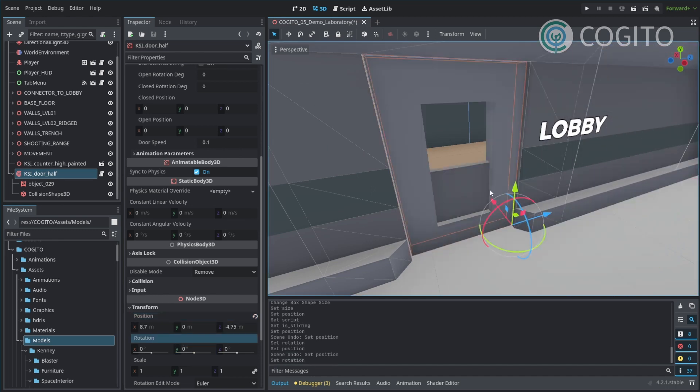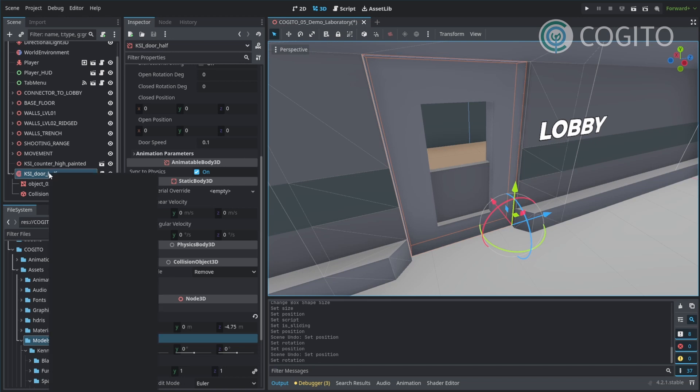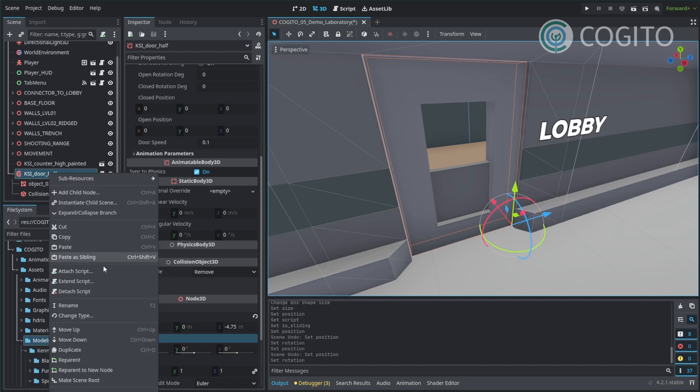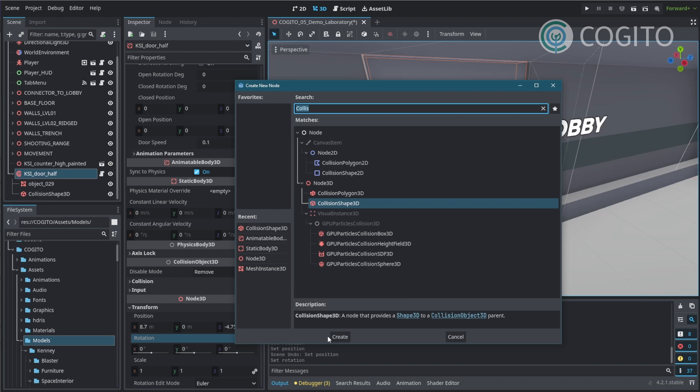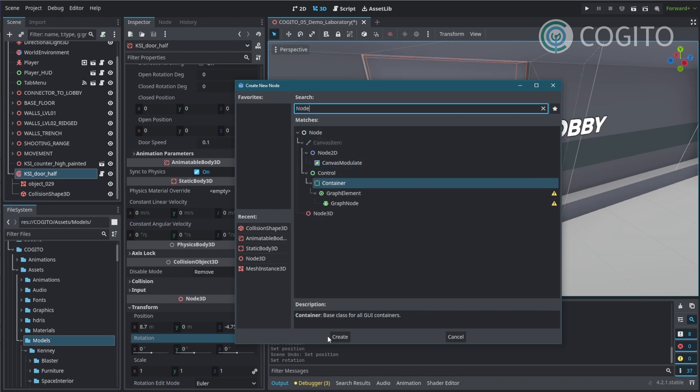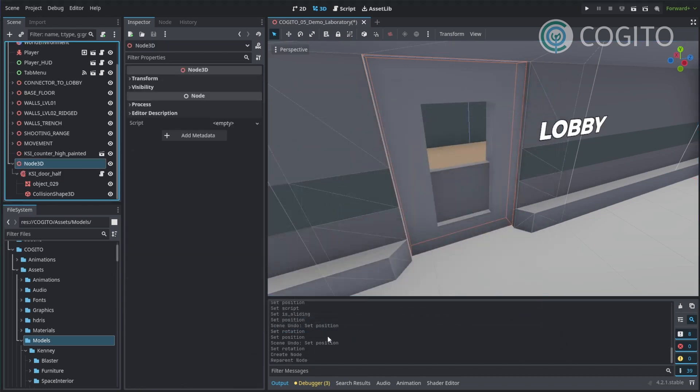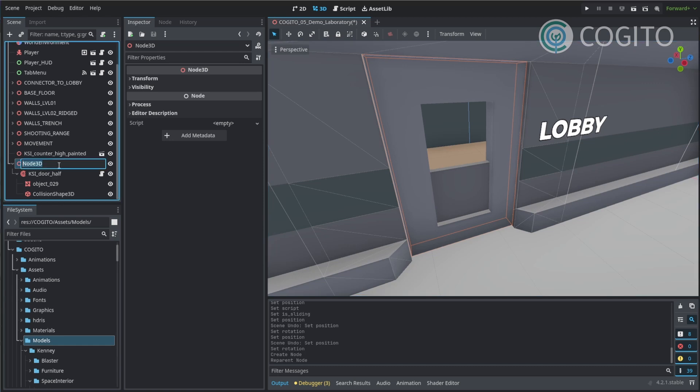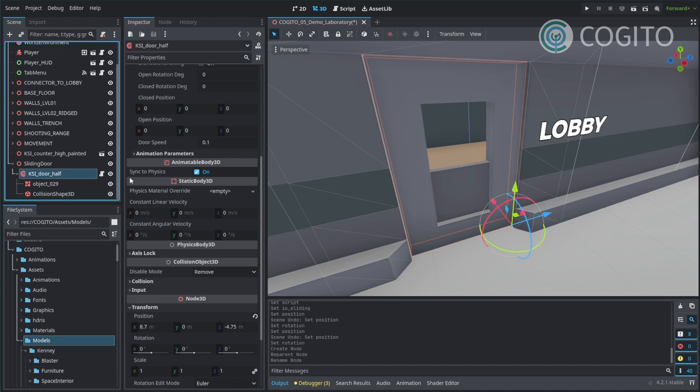What I usually do is I re-parent this whole Cogito door object to another node. That way its transform is always local. So I'm going to do this now real quick. Just right-click and go to re-parent to new node. And this can just be a node 3D. And then we're good to go. I'm going to call this sliding door. There we go.